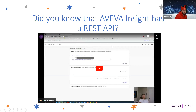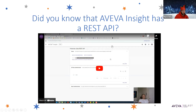Did you know that Aviva Insight has a REST API? As I mentioned earlier with the Edge API, an API is an application programming interface, which is a set of definitions and protocols for building and integrating application software and enabling you to connect to third-party services.